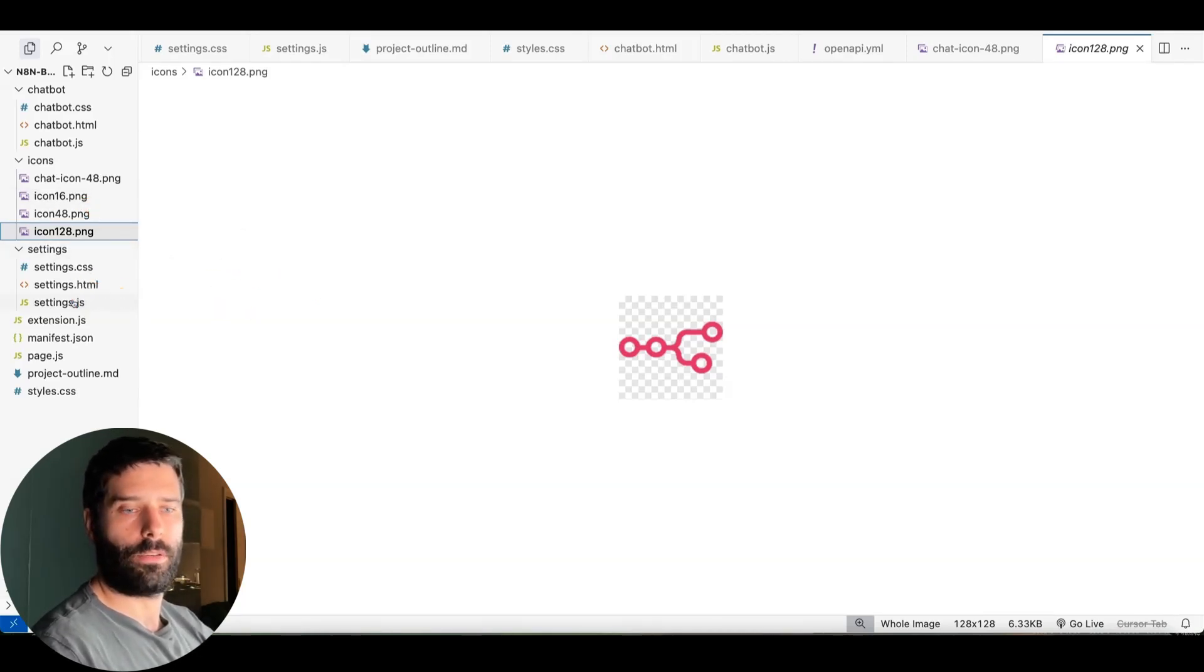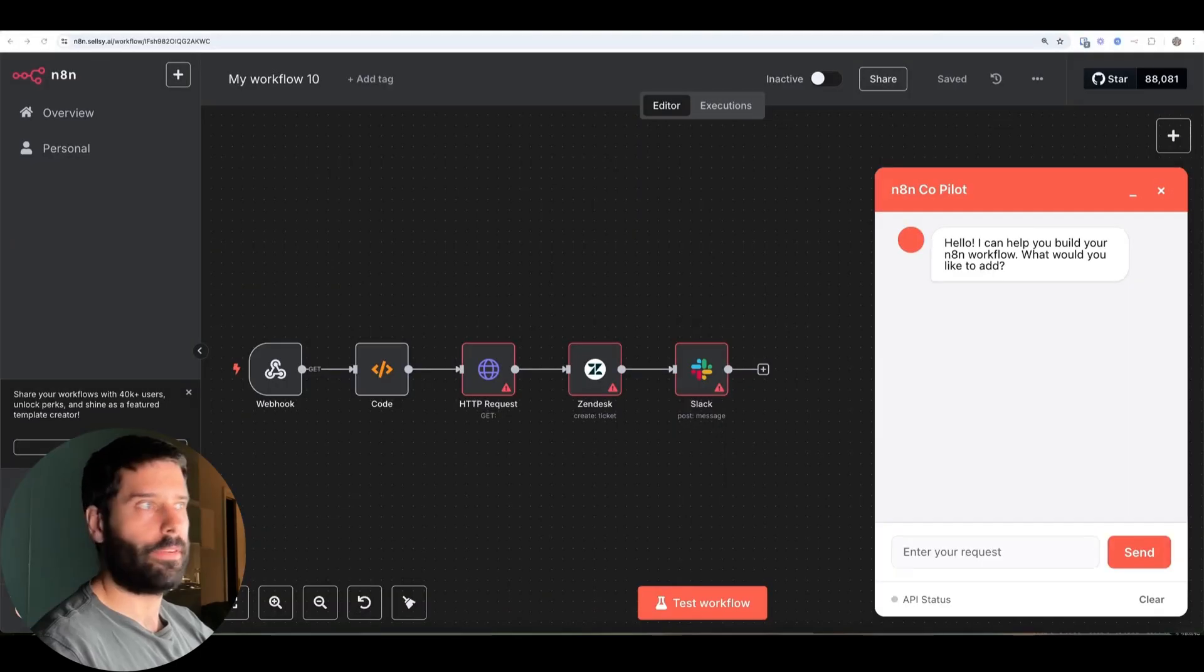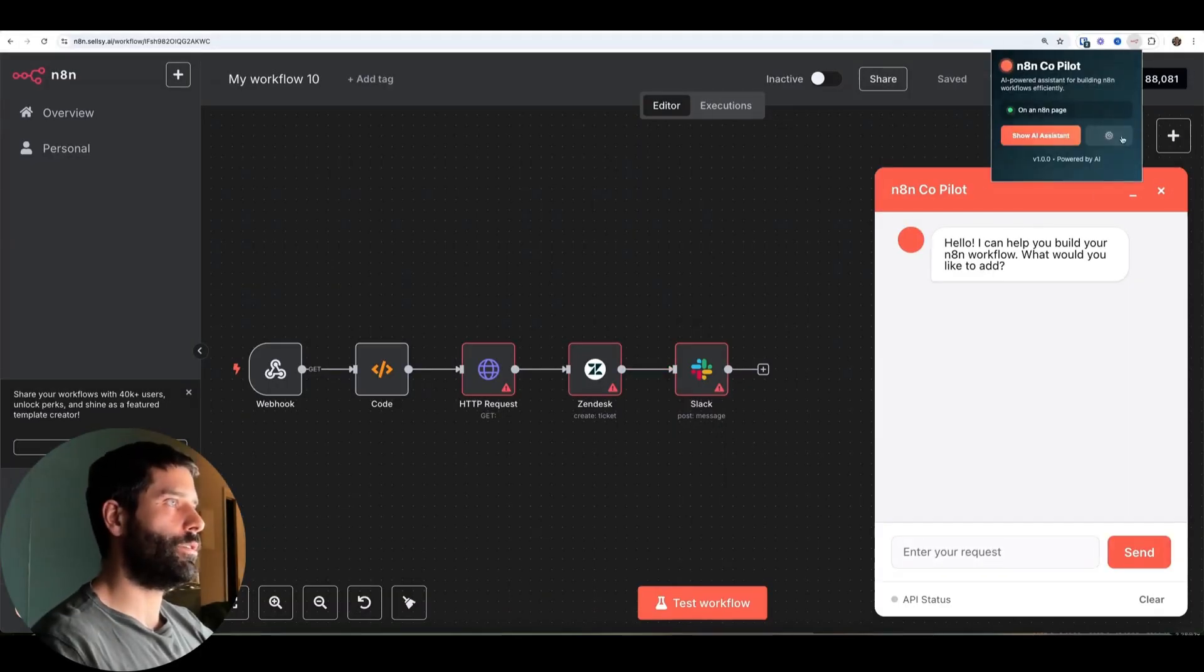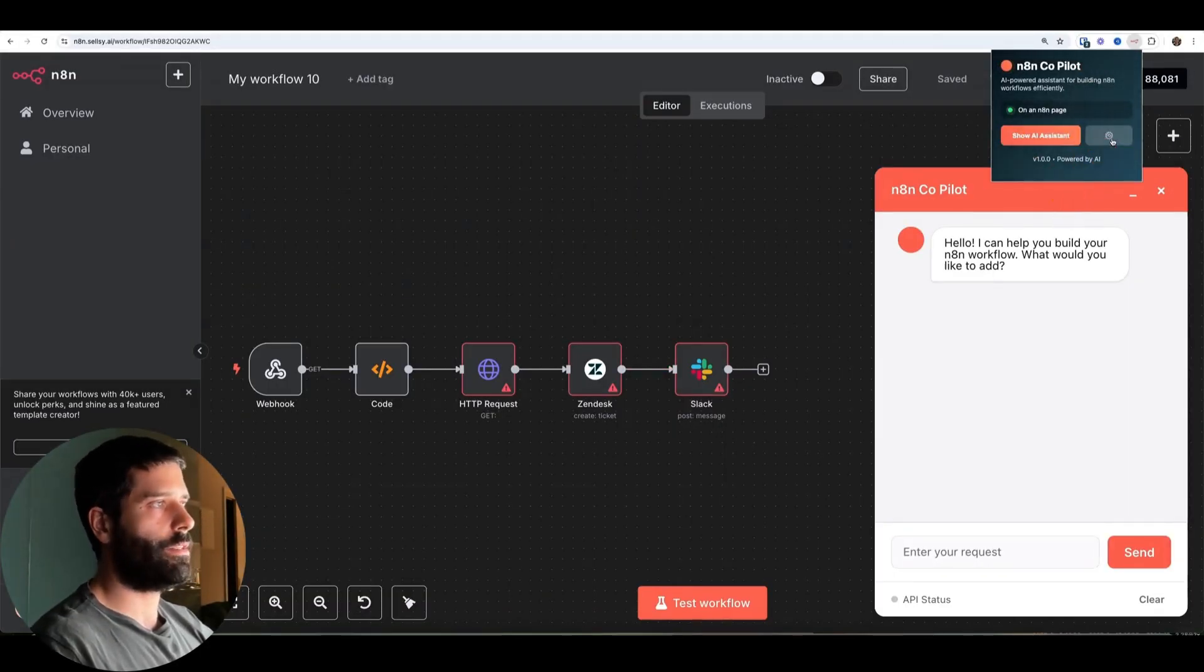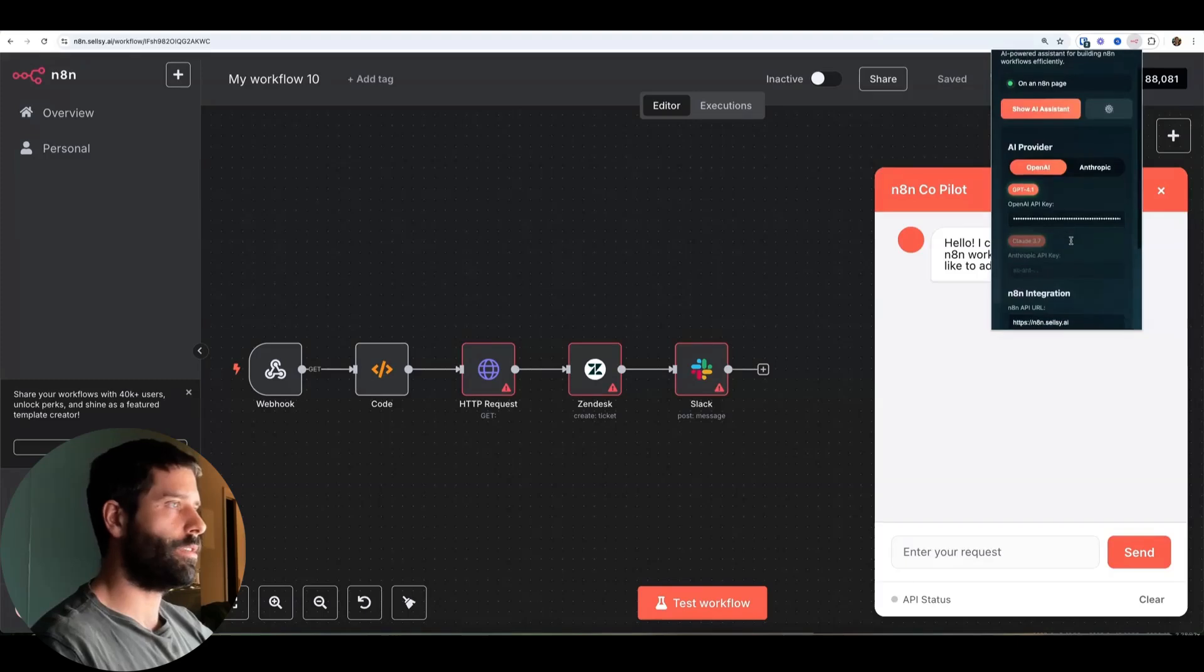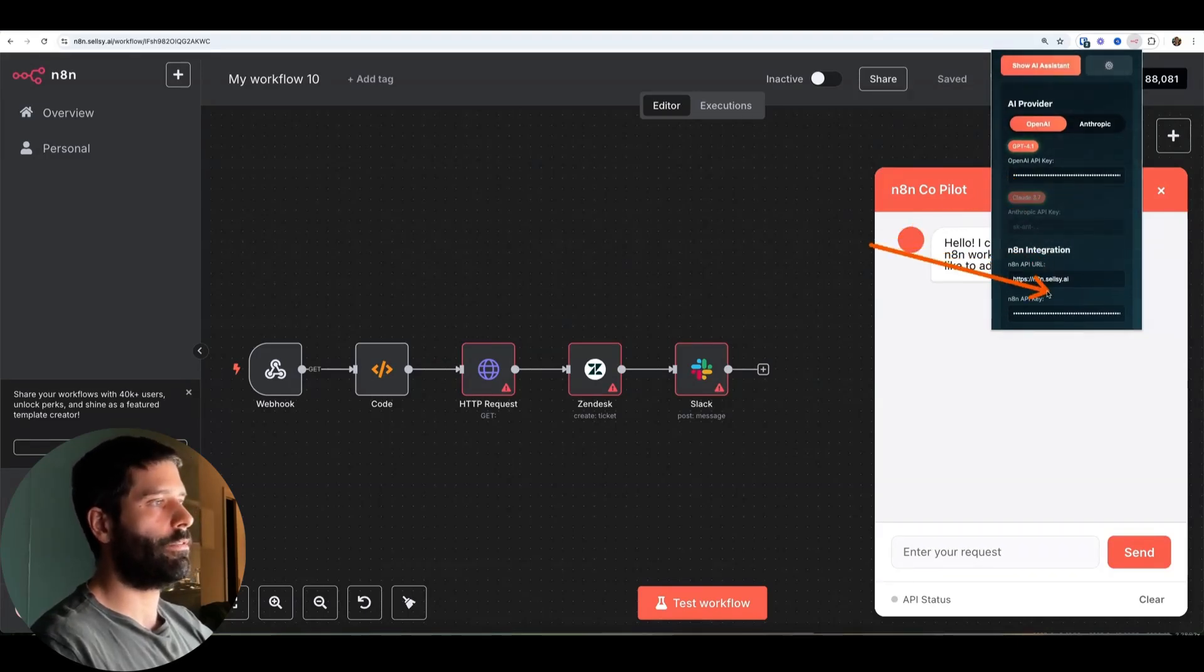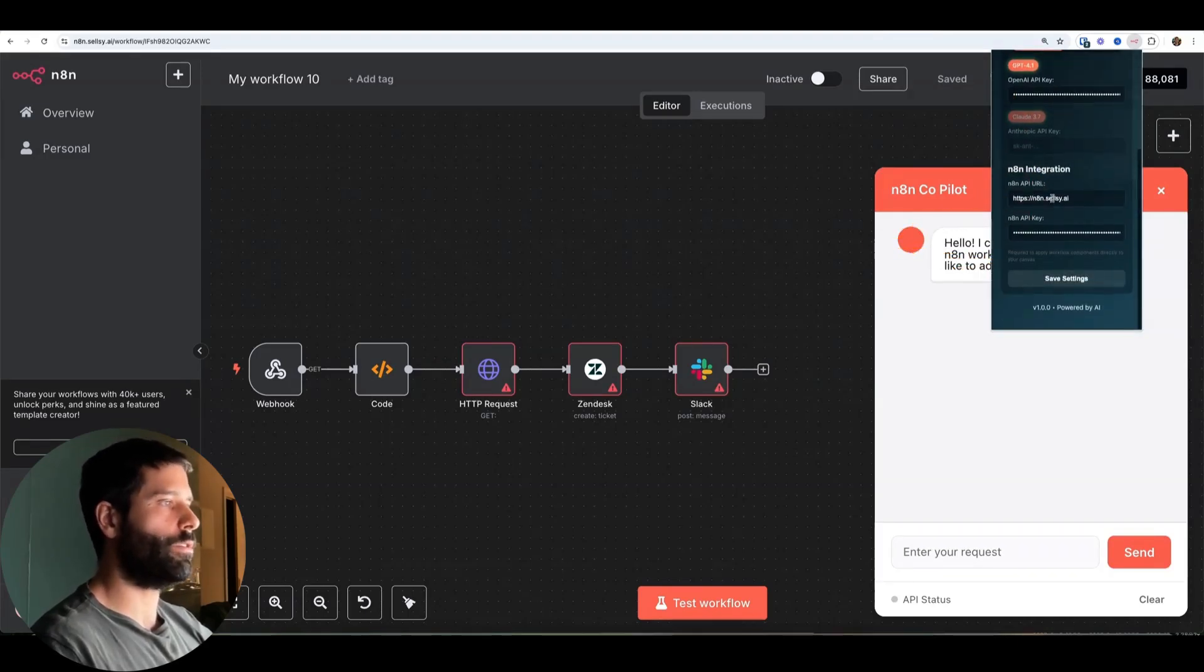And the icons are just N8N logos. It's all the same, just different sizes. So you had to have a couple of these sizes for the app to be valid in the Chrome store. And then settings.